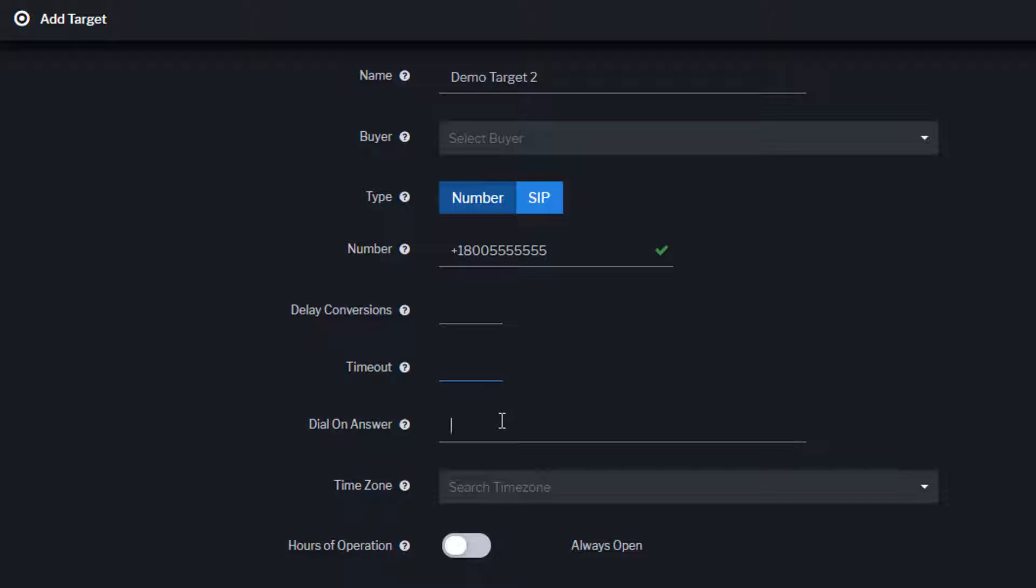If you need to hit an IVR prompt when calls are connected to the target, enter the digits in this field with a W for each half-second pause between each key press code. When a call is connected to the target, Ringba will automatically dial 2, wait for 1 second, and then press 3.